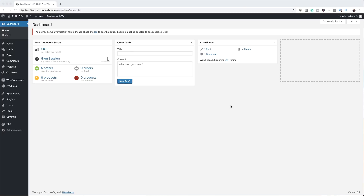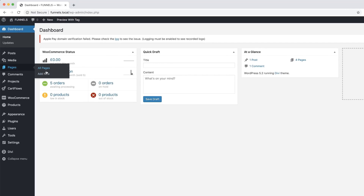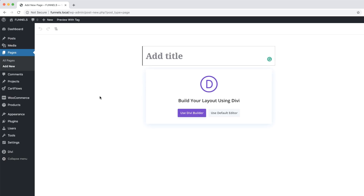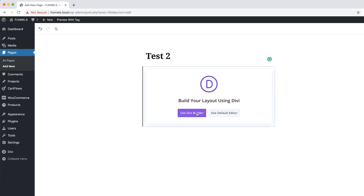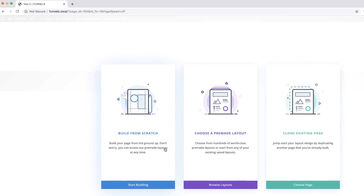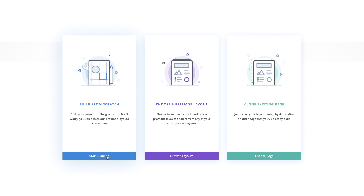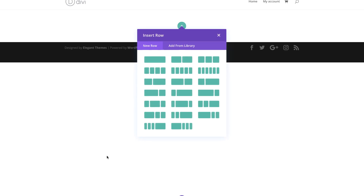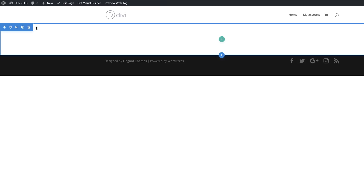Let's start by creating a brand new page. Come over here to Pages, click on Add New, and name your page whatever you want — I'm just going to call this 'Test Two' — then click on Use Divi Builder. For this example we're going to build from scratch, so click on Start Building.